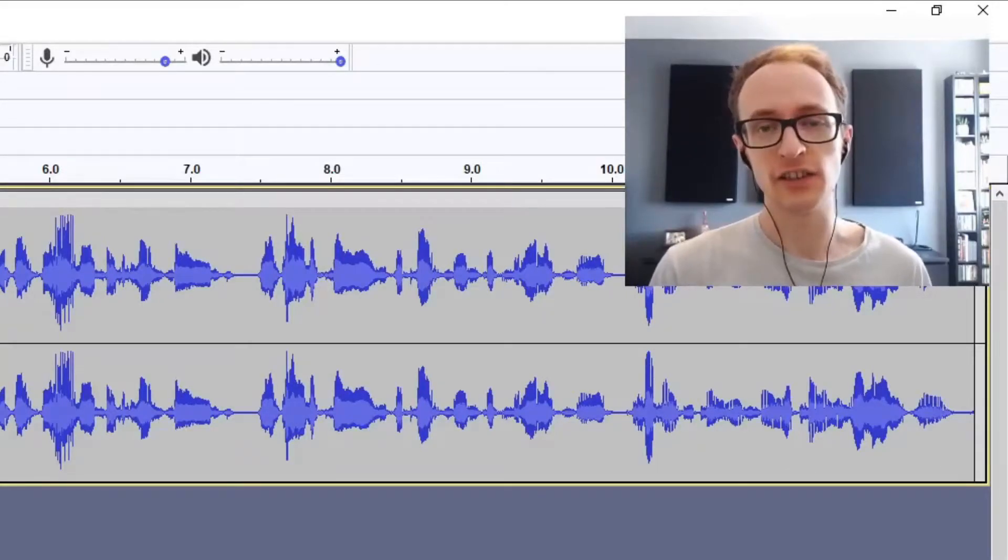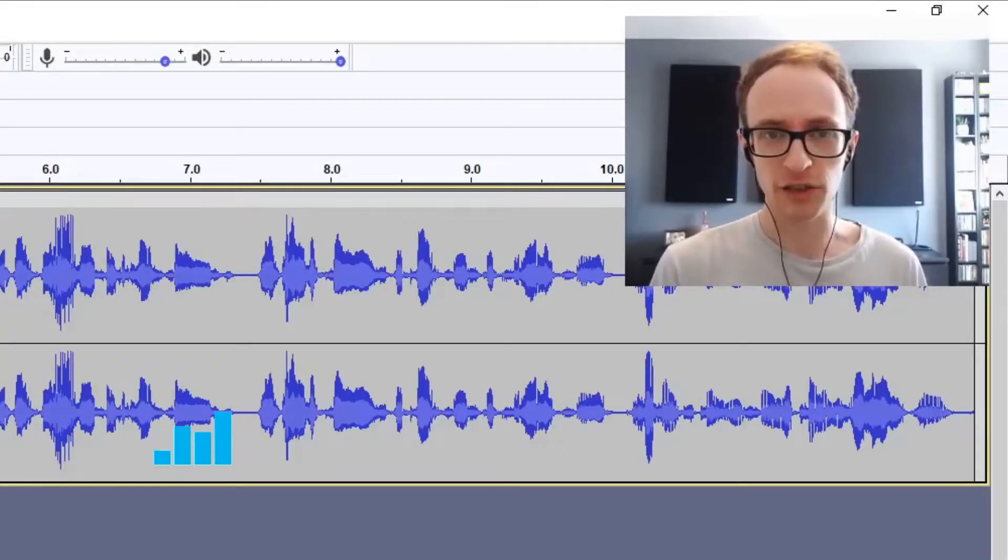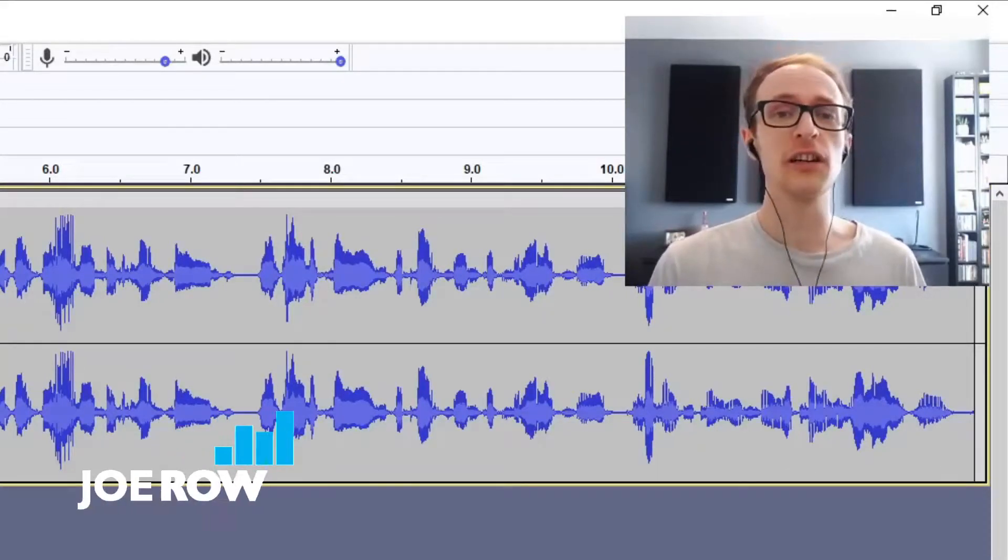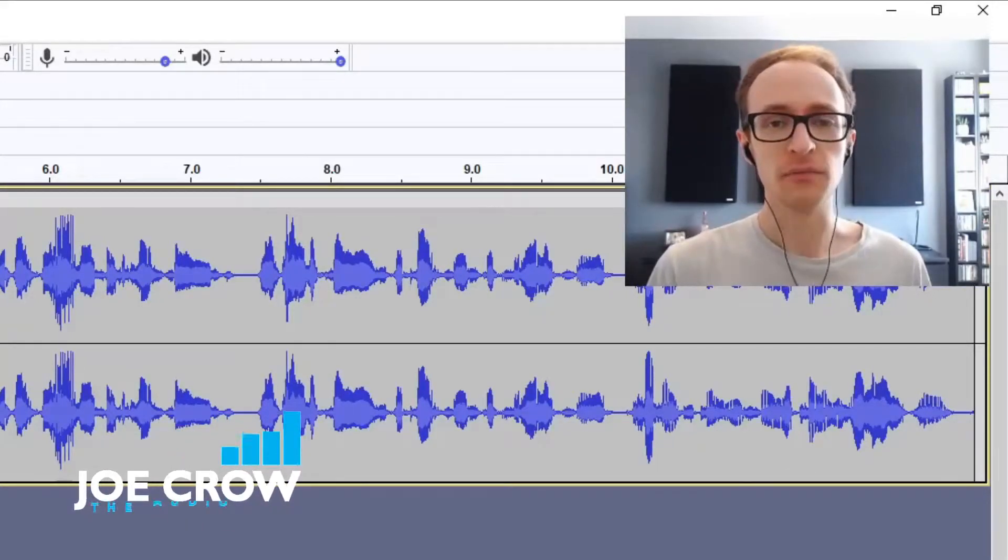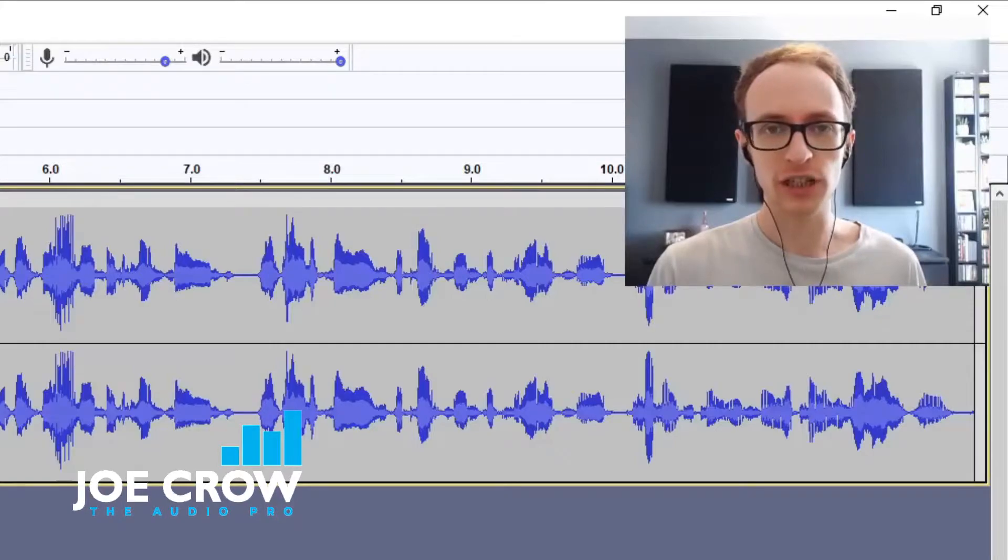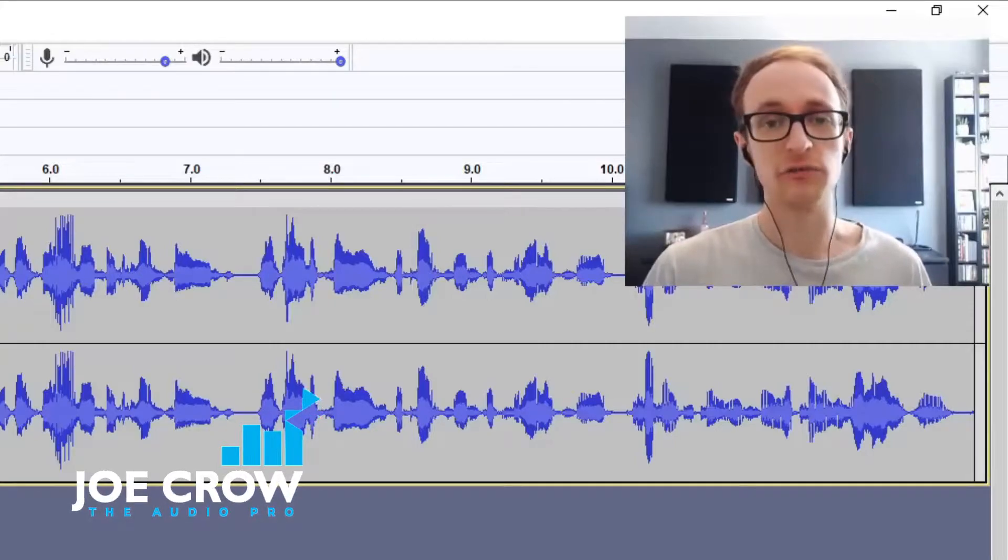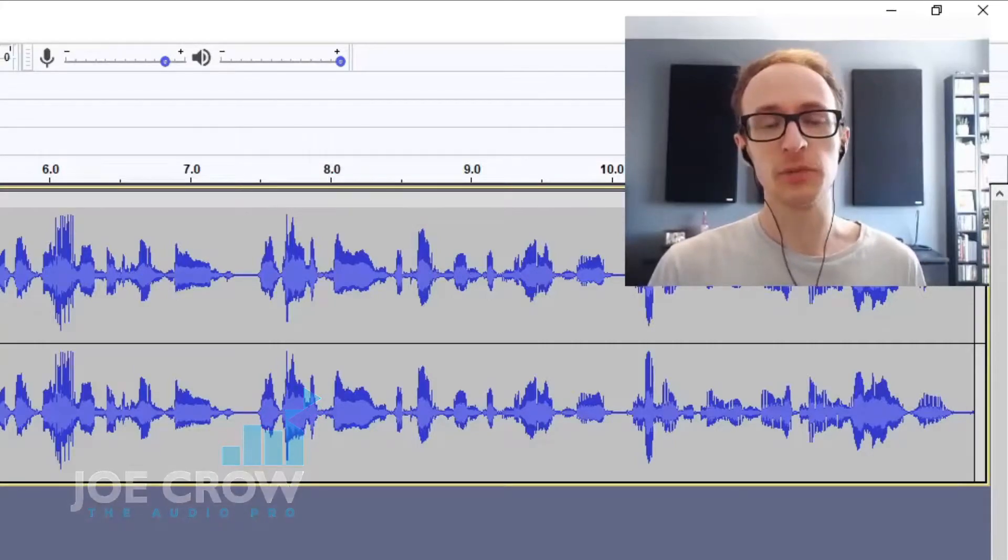In this video you're going to learn how to fix noisy audio recordings. I've got a few examples of some noisy recordings and we're going to try and reduce that noise as much as possible.